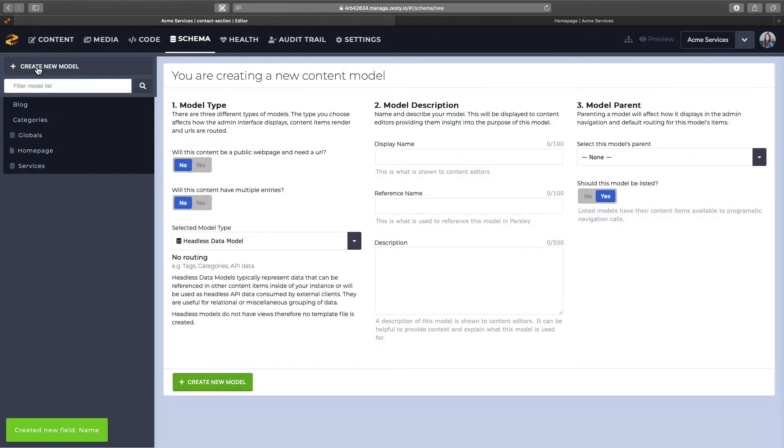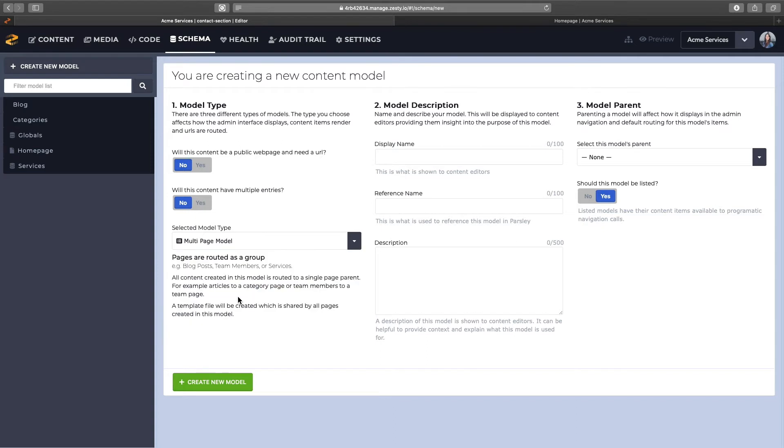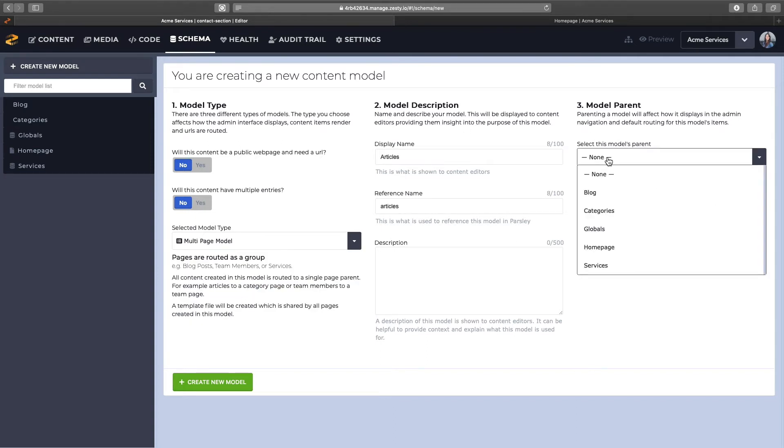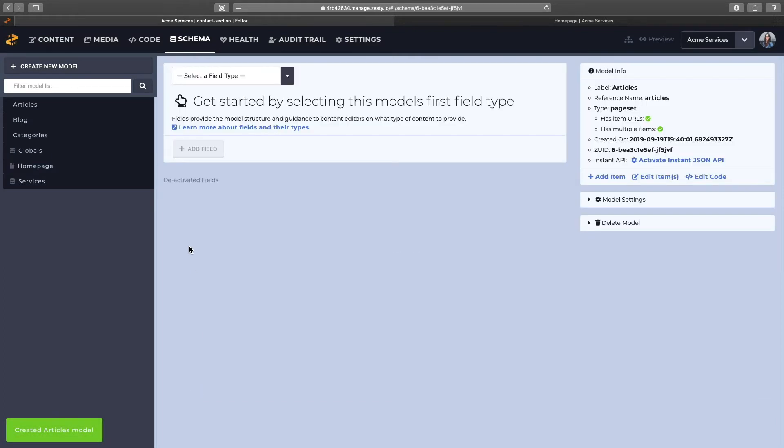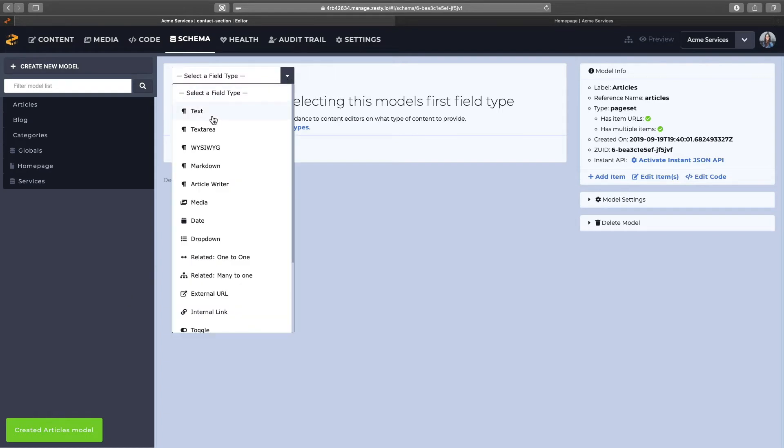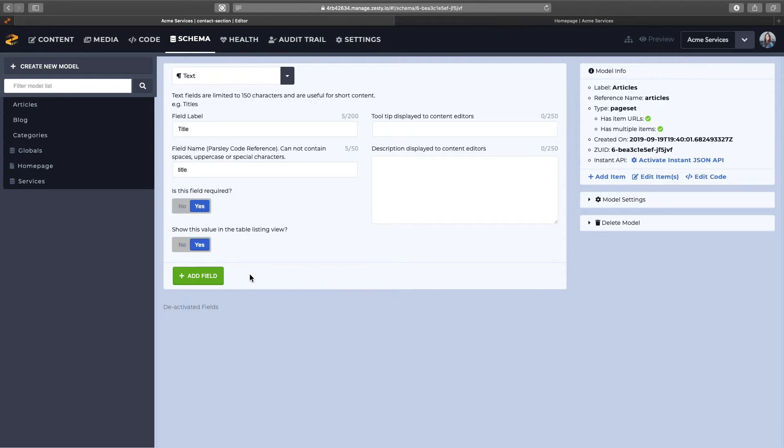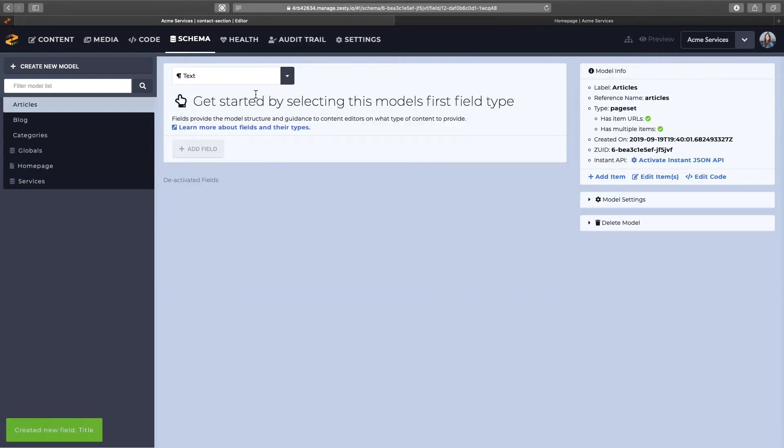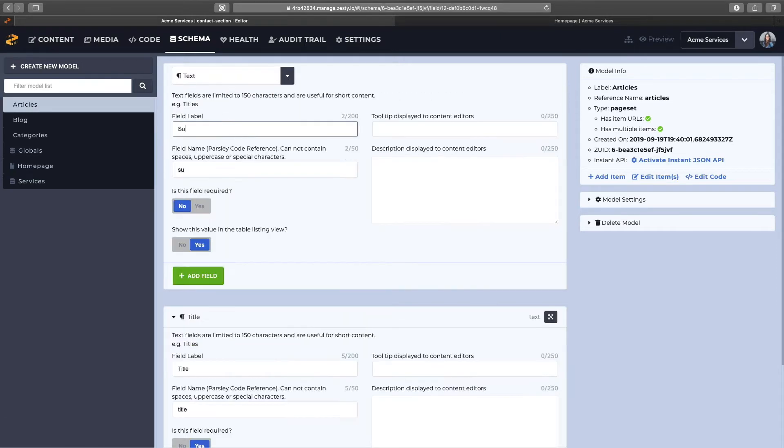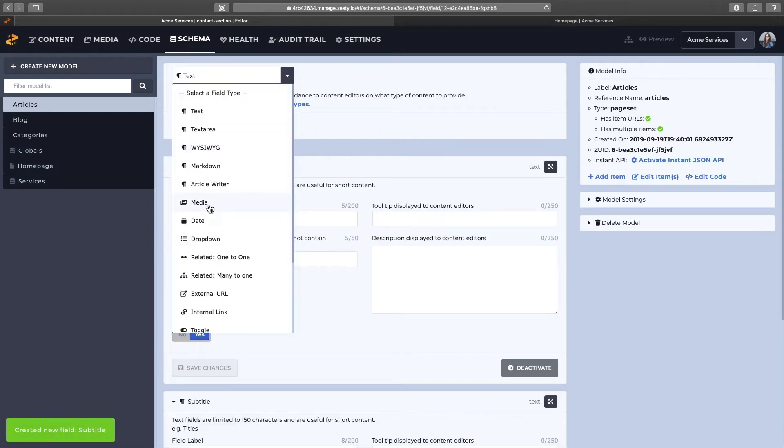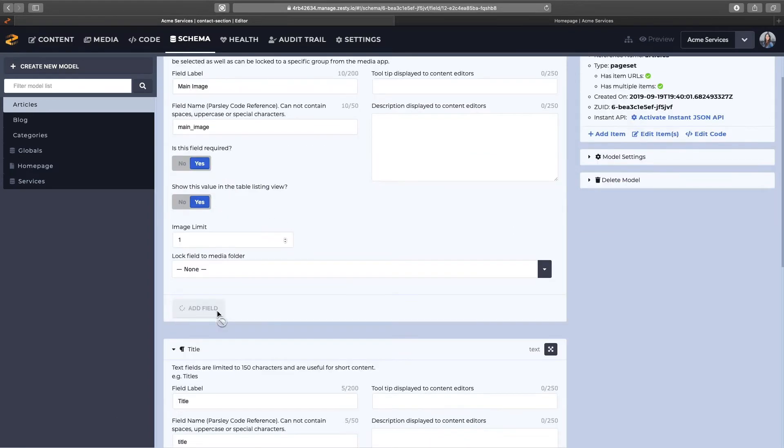Now, the next model will be the articles, which will also be a multi-page model. Give it a name, and we'll parent that under blog as well. We'll create that, and now we're going to add the rest of the fields, so there was a title field, and subtitle field, and content, which will make a WYSIWYG.